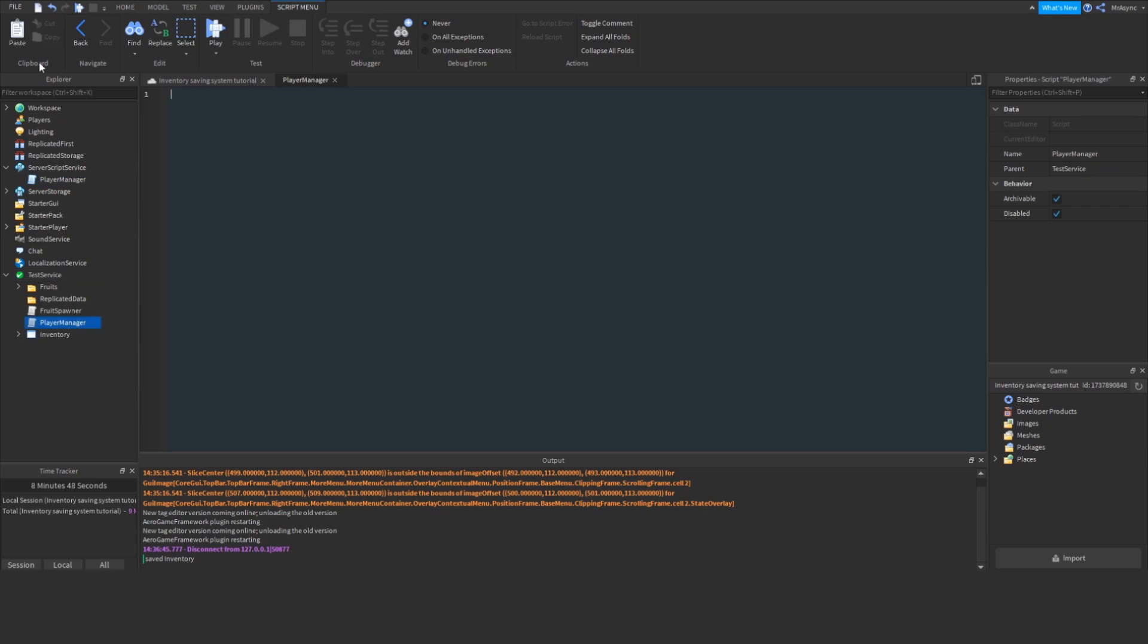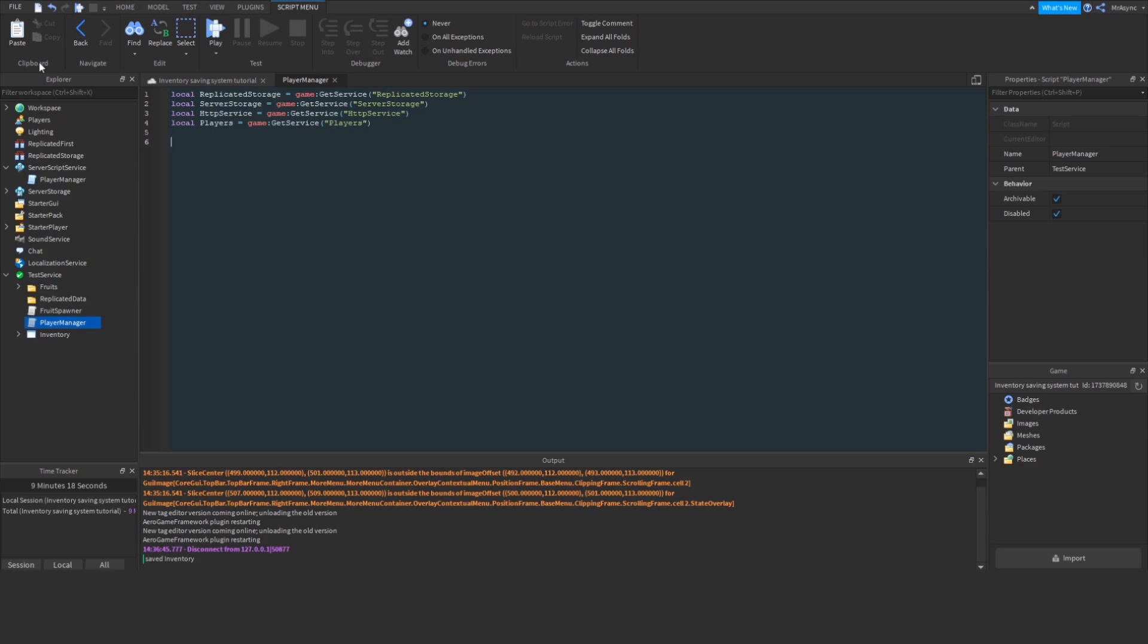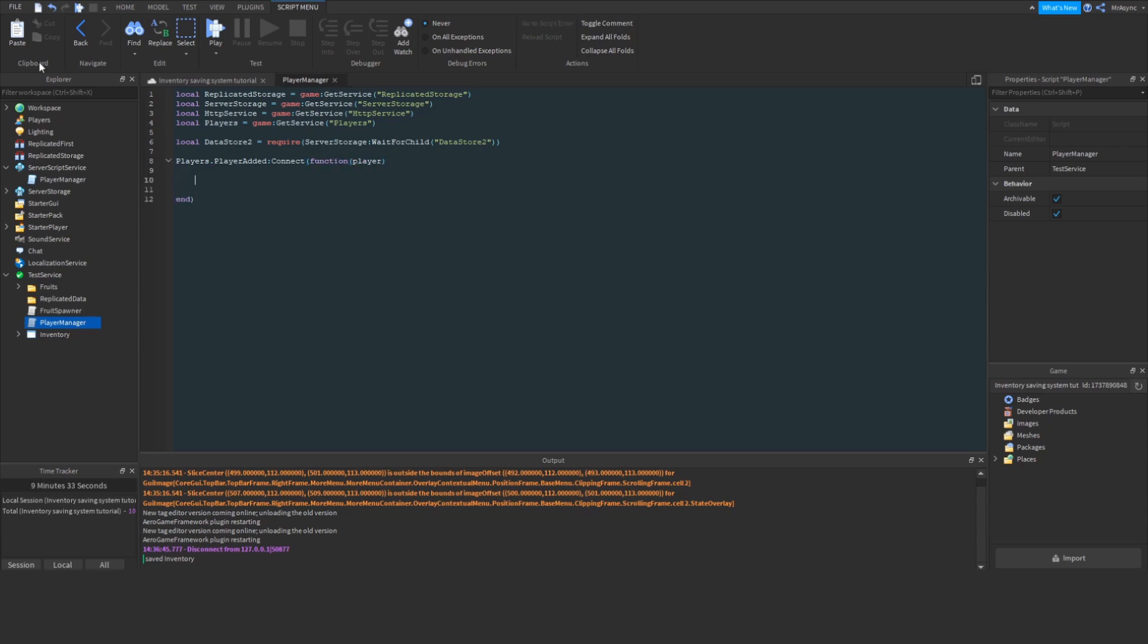The first thing I'm going to do is require some services, so I'm going to speed this up, and you can copy and paste it when we're done. Alright, now that we've got our services imported, we're also going to want to localize the Datastore 2 library. So, you're just going to require the Datastore 2 module just like you would any other module script, and now we're going to detect when the player joins the game using the player added method, and now we can get into the fun parts of the tutorial.